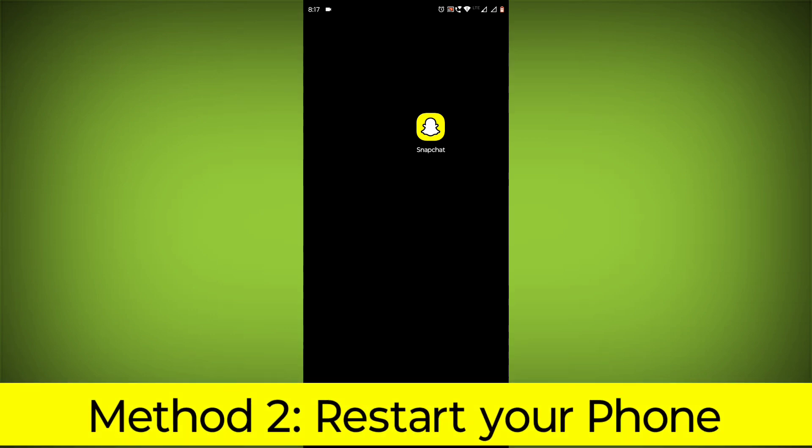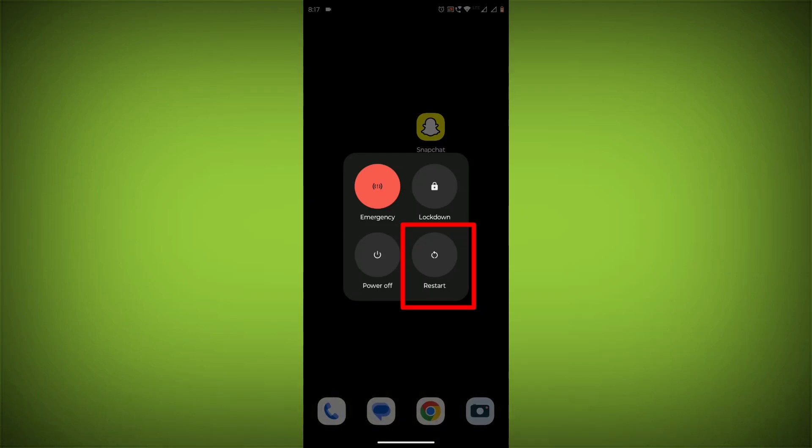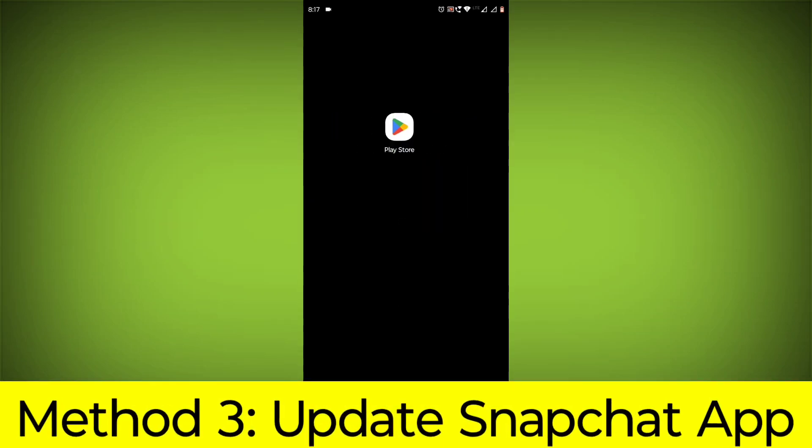Method 2: Restart your phone. This can often fix minor software glitches that may be causing the problem.